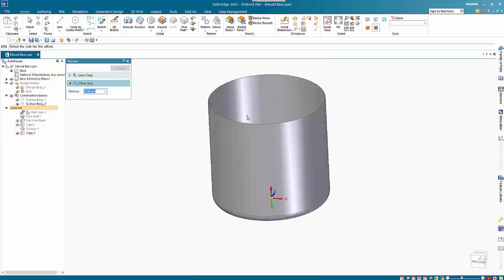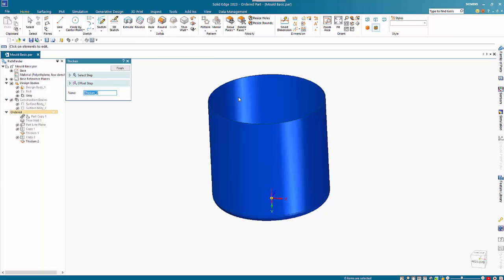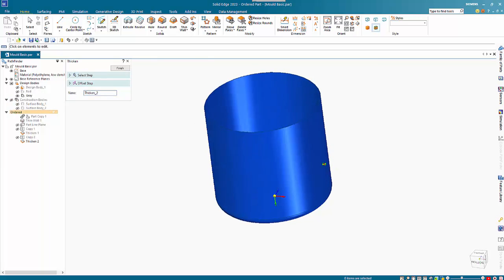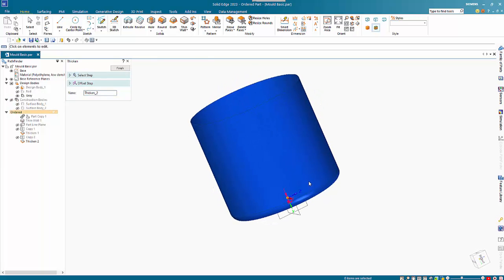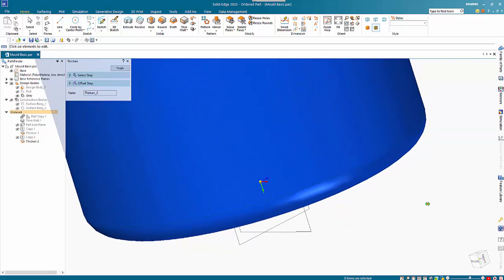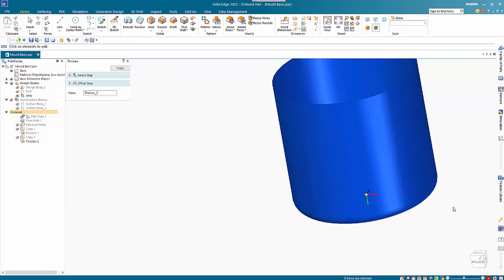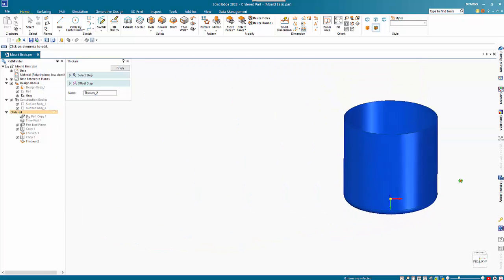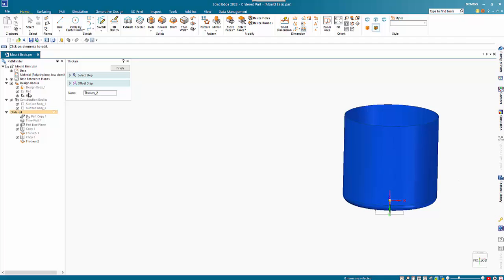We get our 2mm wall thickness in there, and we have our two parts. If I show the red...